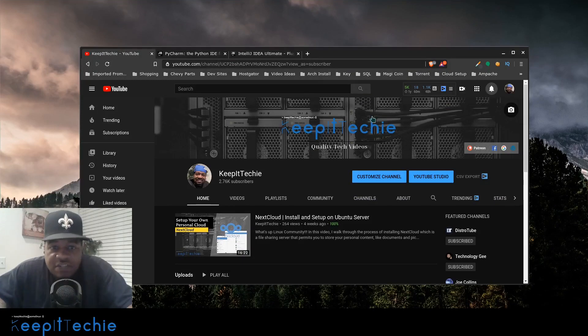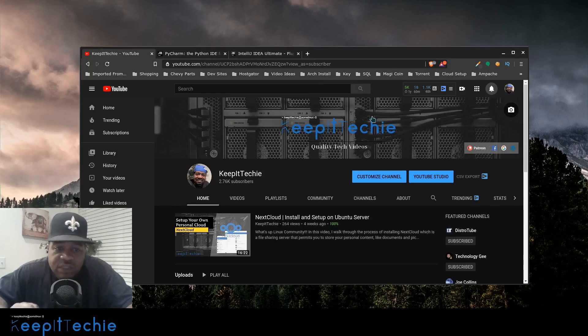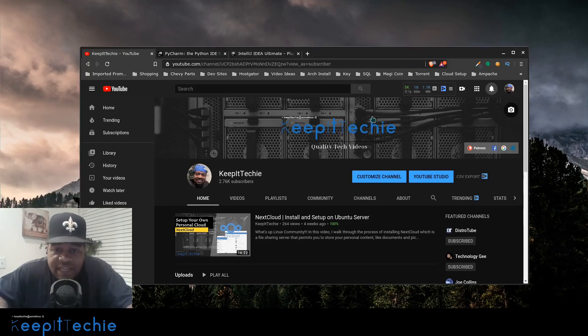What's up guys, it's Josh from Keep It Techie and today I wanted to do a quick video showing you guys how to install PyCharm on CentOS 8.